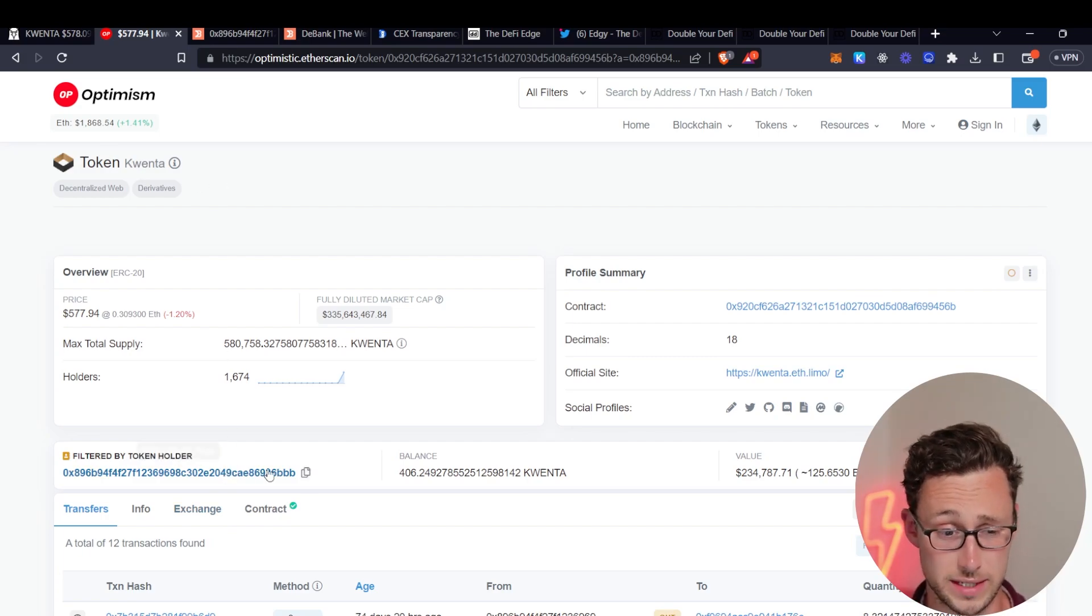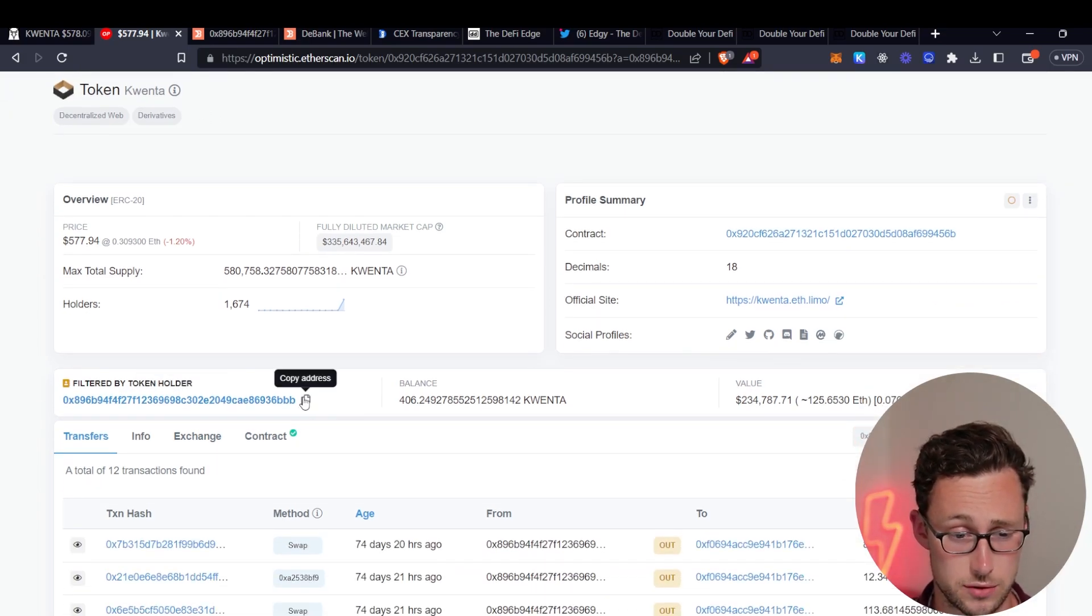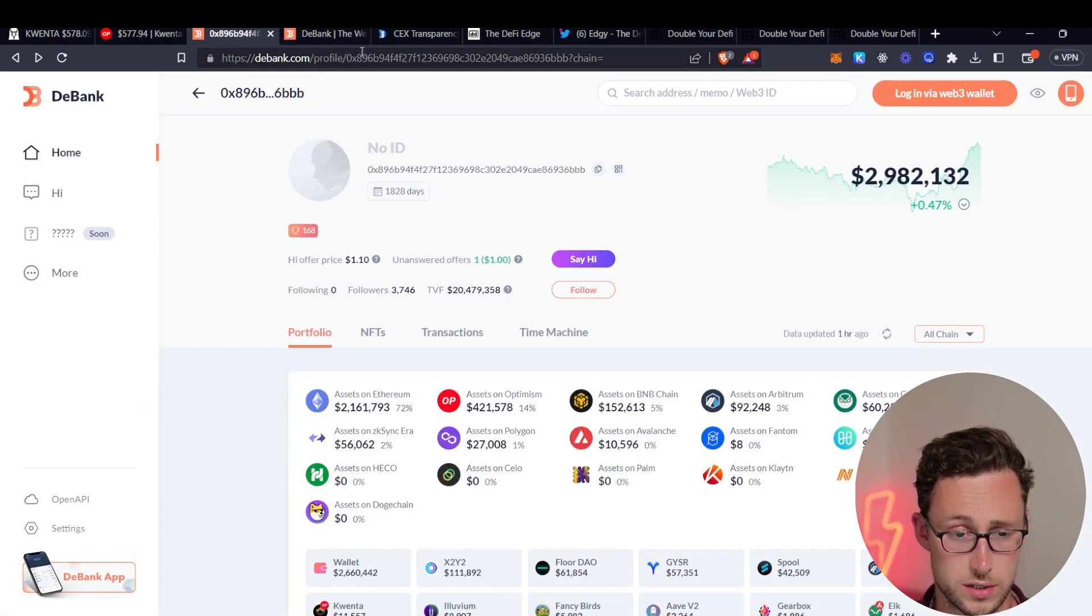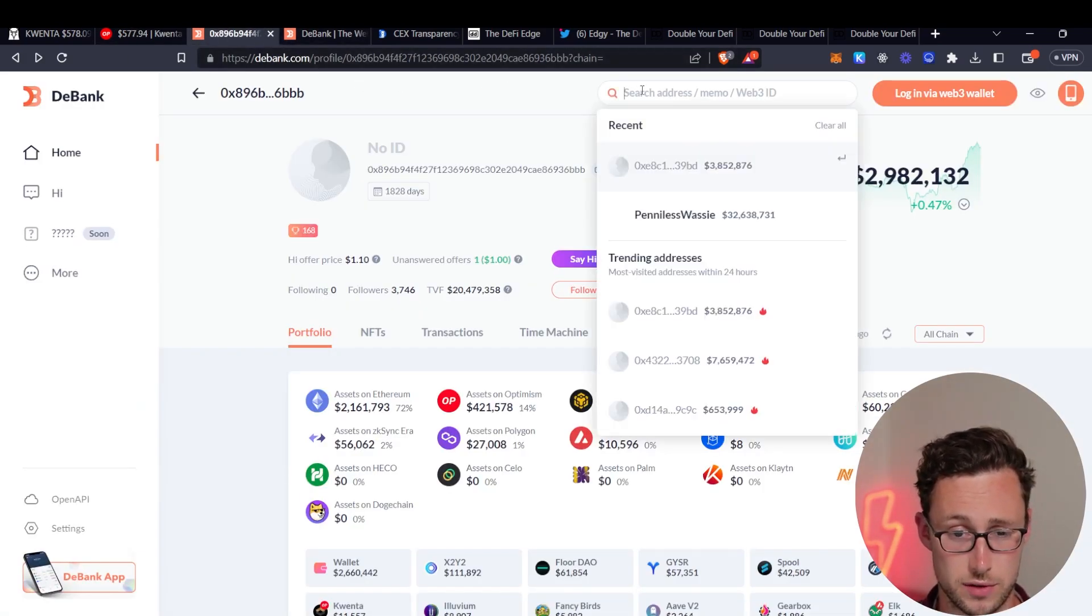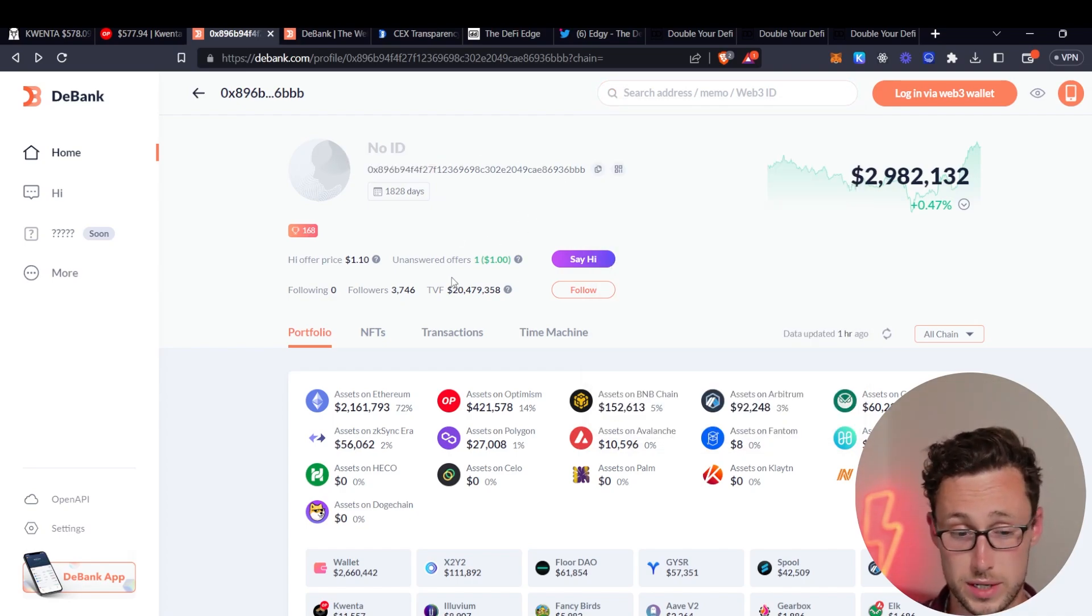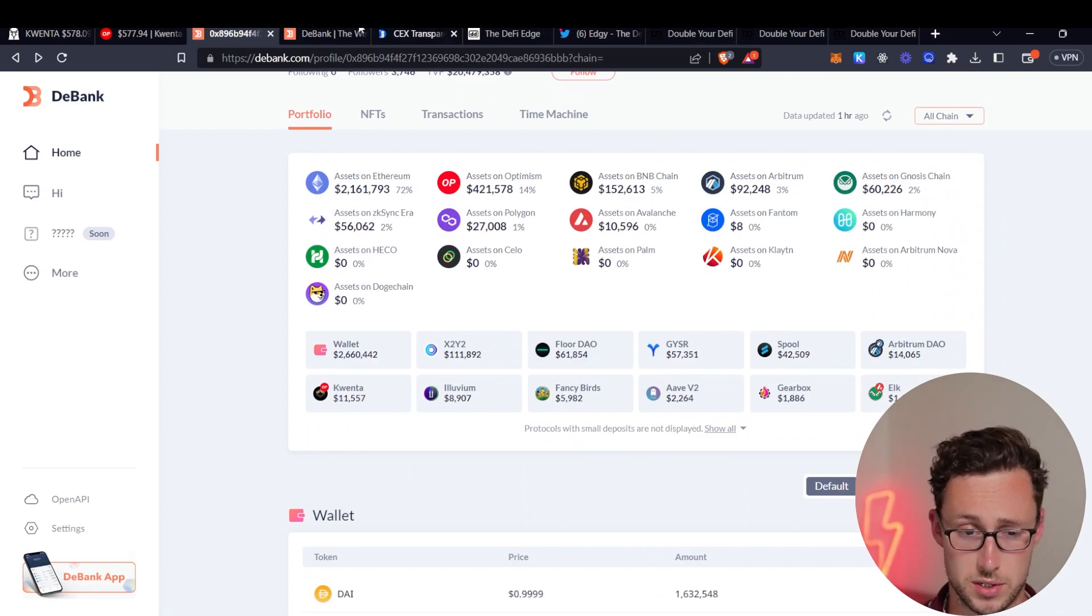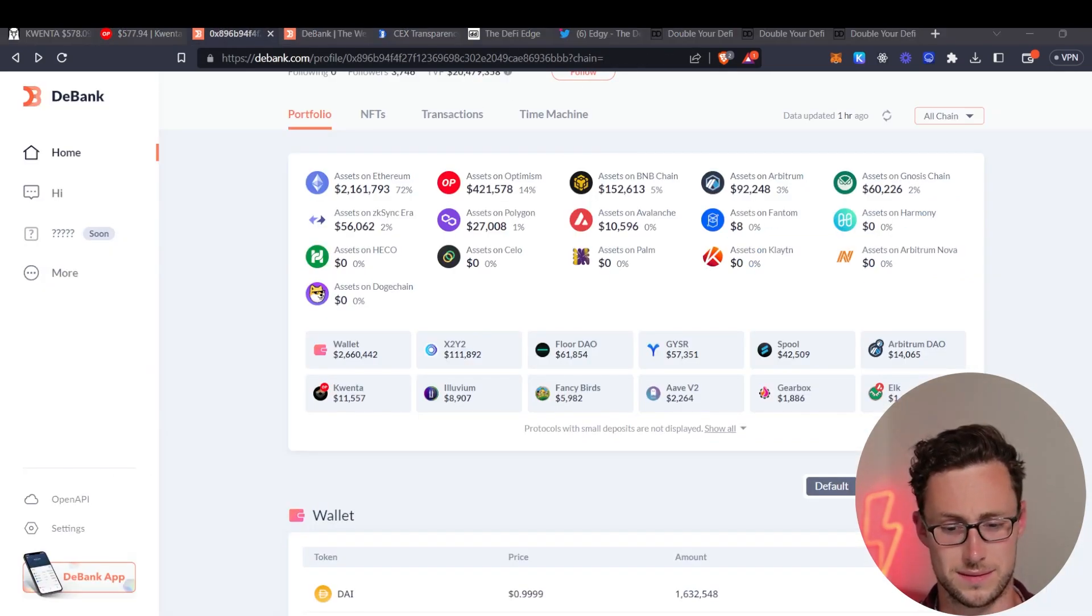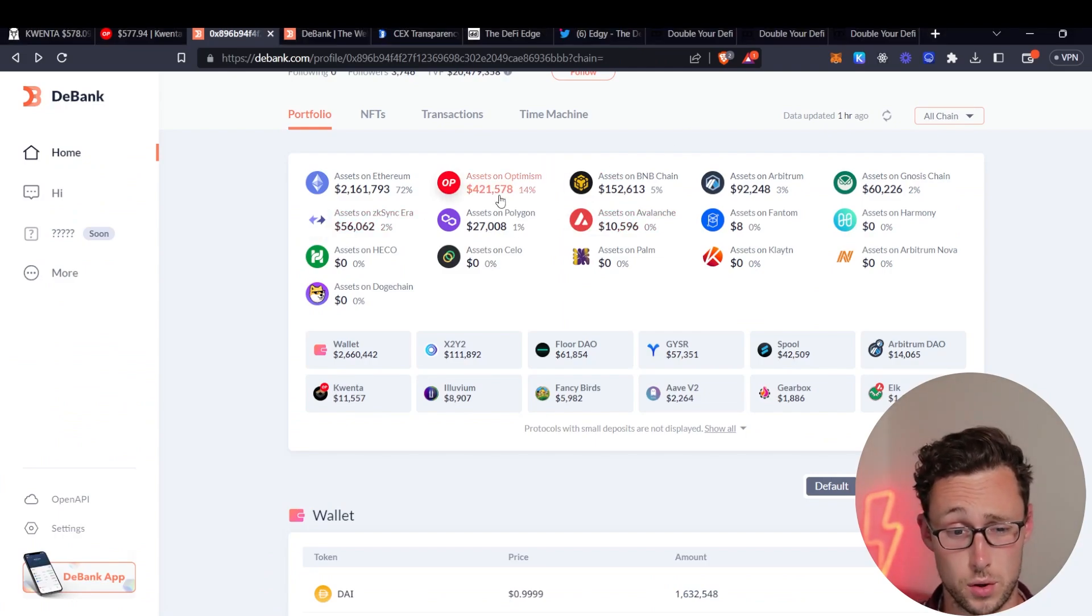So you can click on the wallet here and see the information right in the blockchain explorer. But what I like to do is I like to then copy and paste this address. So we'll copy it and go over here to the website known as DBank and we're going to search for the address over on DBank and I already did that ahead of time. And the reason why DBank is great is first off it's much prettier visuals than the blockchain explorer.